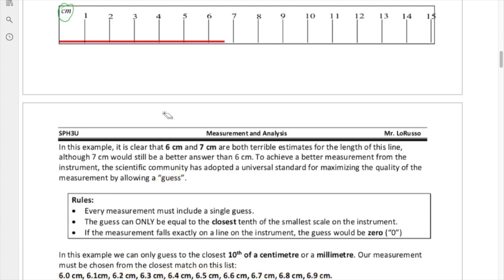Based on our observations, the real contenders for our guess are three values. You can see it's past the halfway point — past 6.5. What's not immediately obvious is whether it's closer to 6.6, 6.7, or 6.8. It all depends on the quality of your eyesight, and you have to make a guess. We can fairly reasonably exclude 6.9 because that would be much closer to 7. So you've got three choices — and the answer is yes, any of those three are a reasonable guess at this resolution.